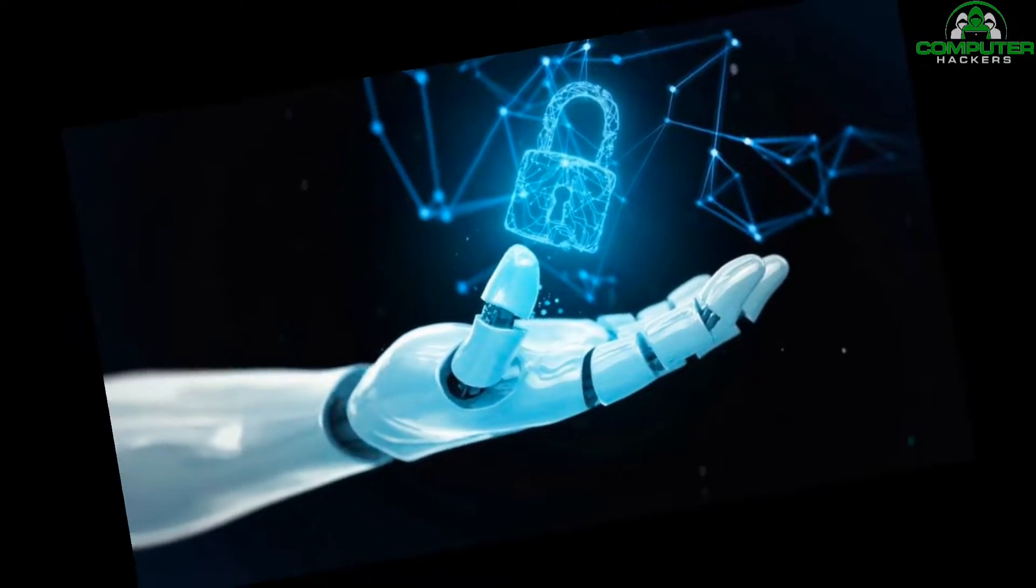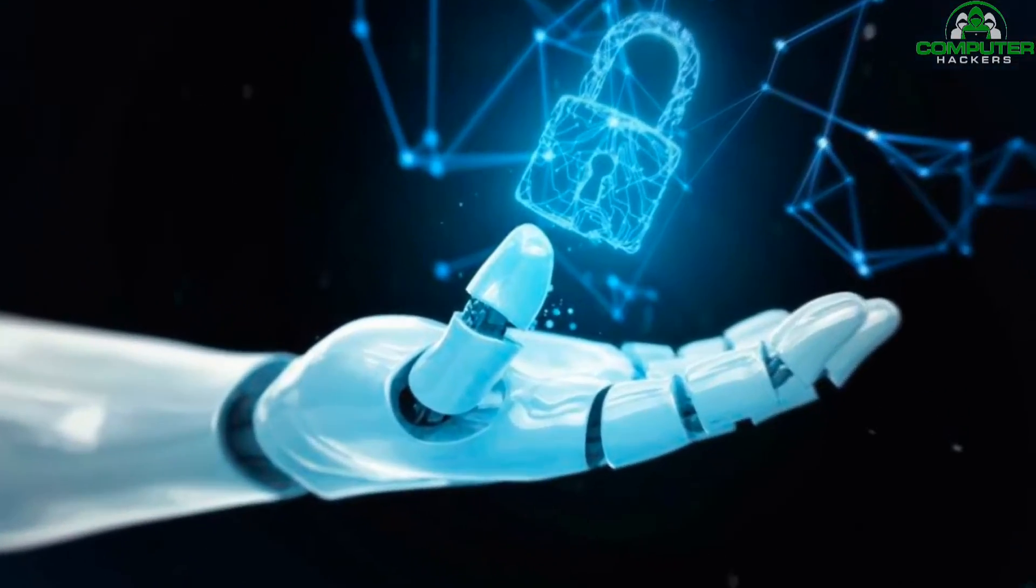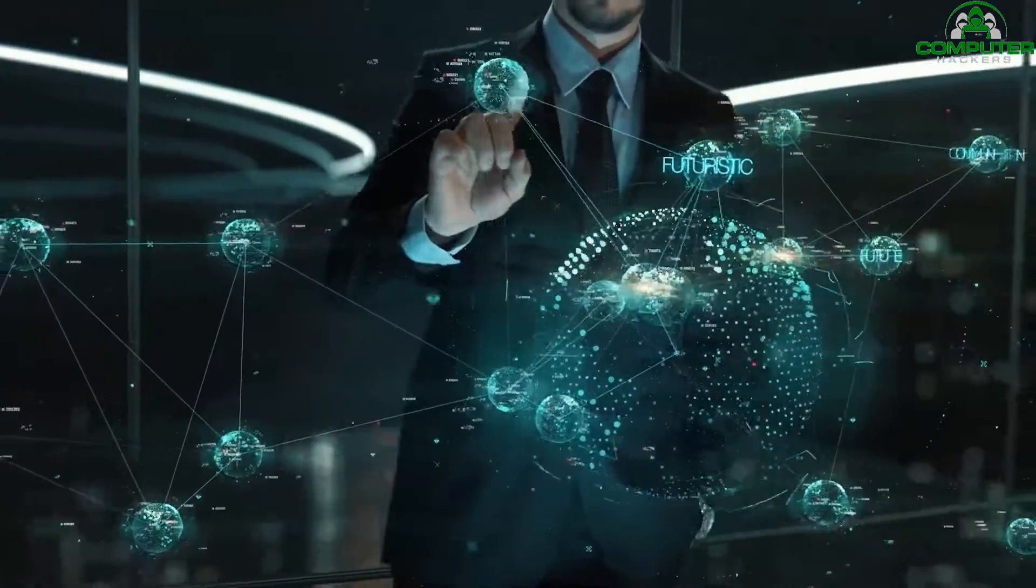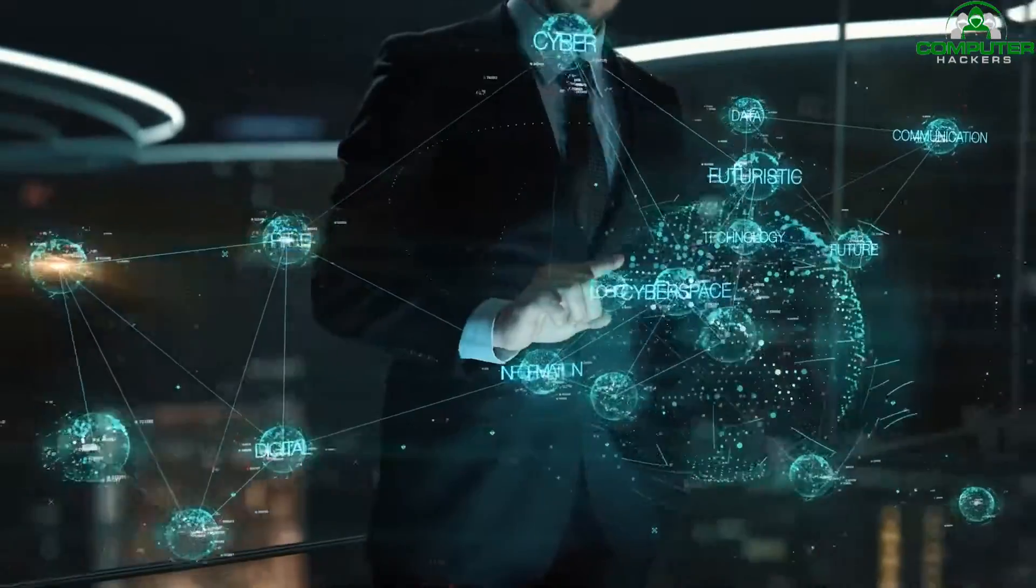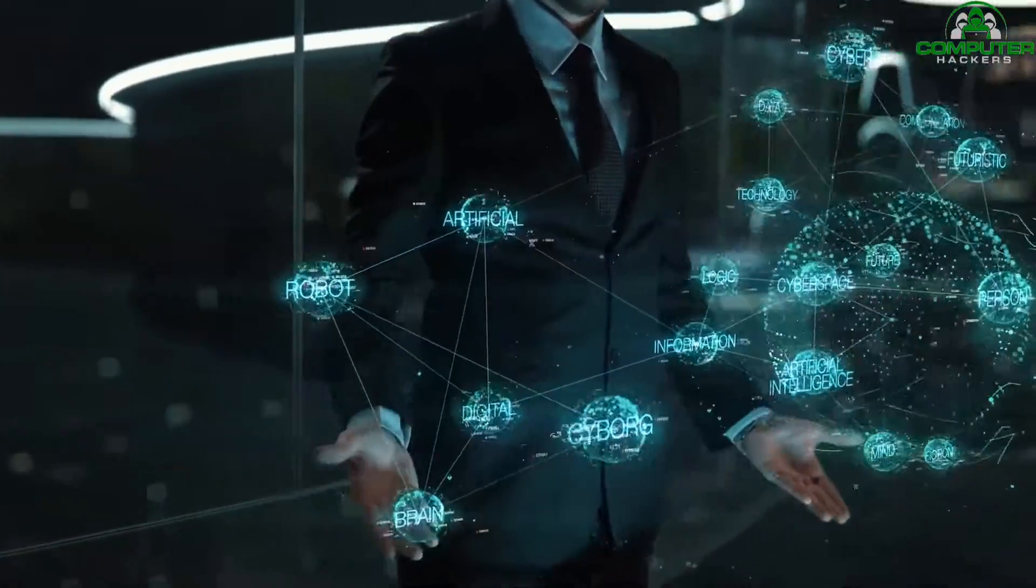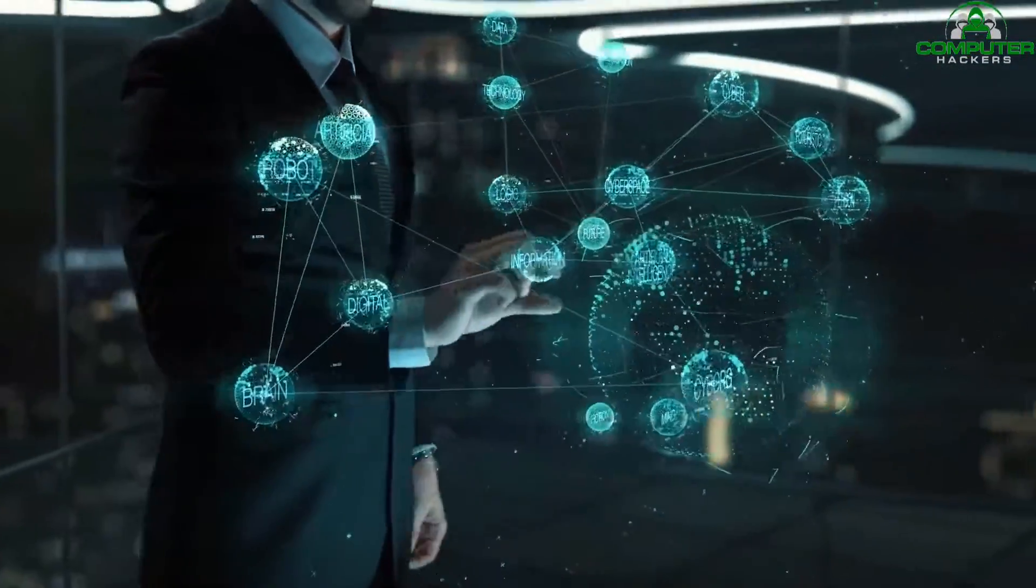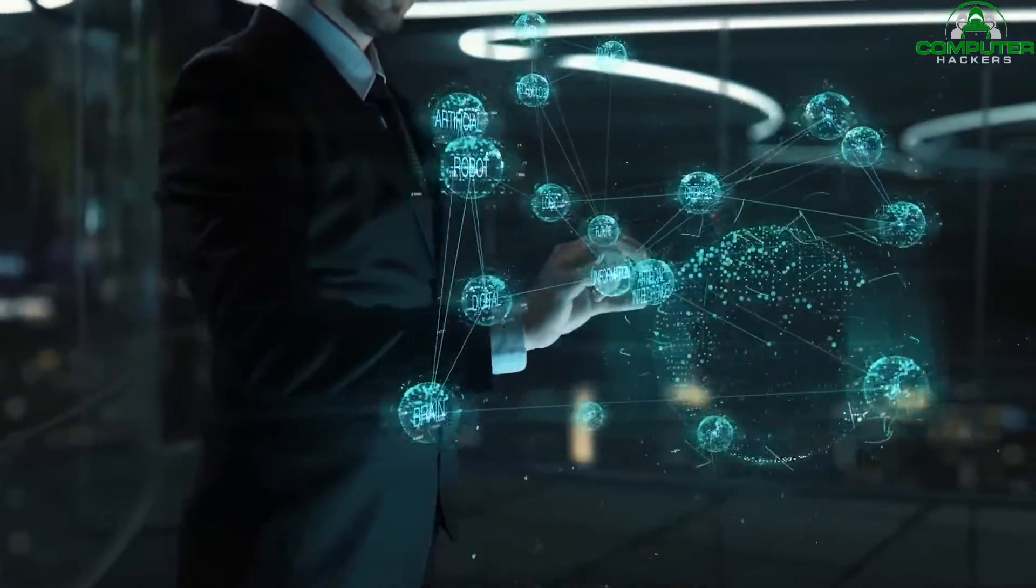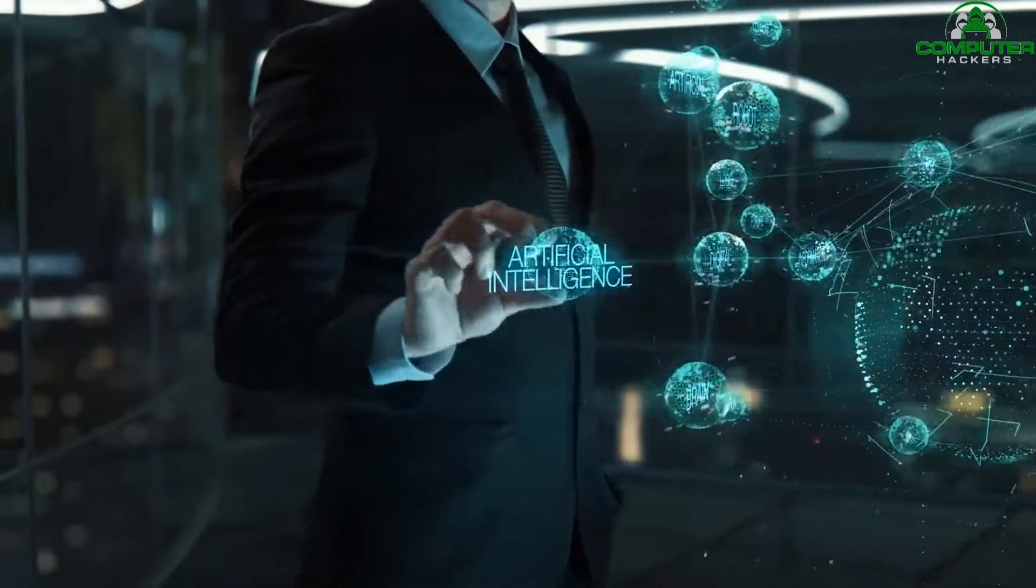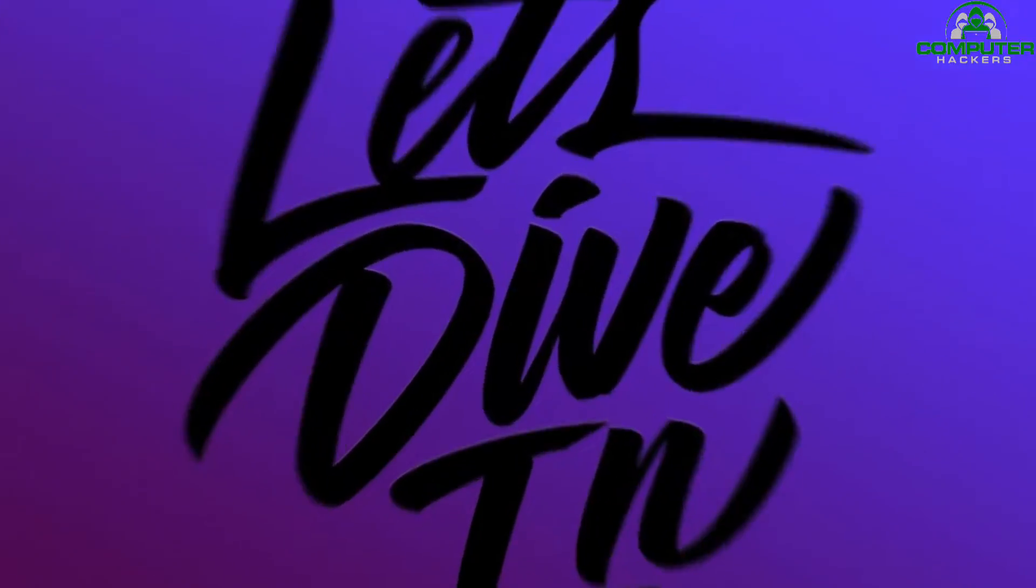The relationship between artificial intelligence and cyber security. With the growing use of AI in our daily lives, it's important to understand how it affects our safety and security online. So, let's dive in.